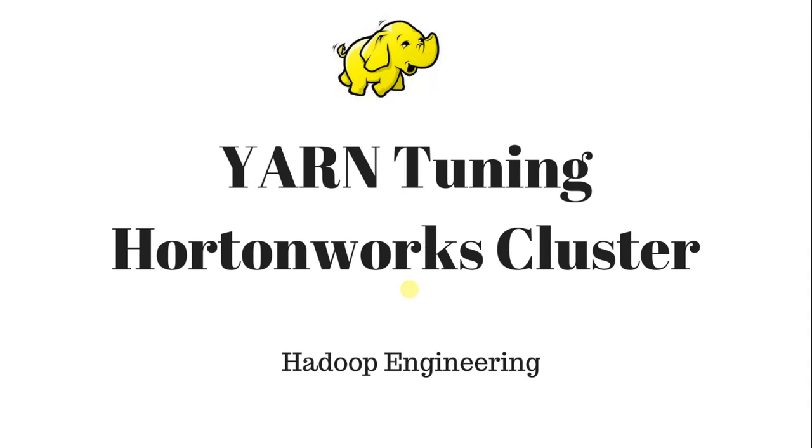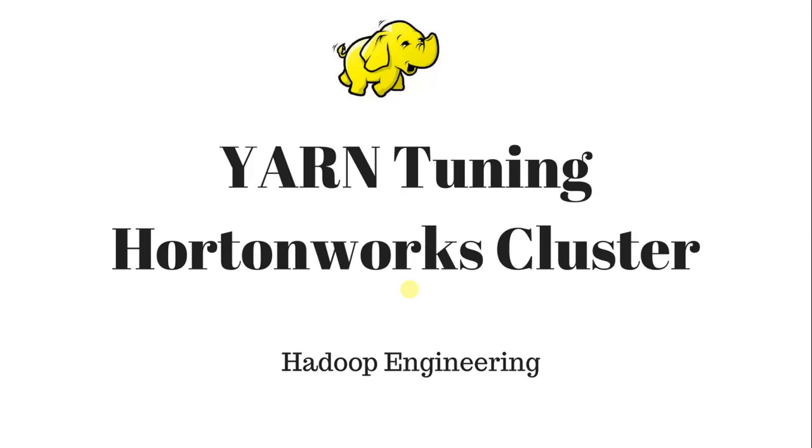This is Sidish here. In this video I will explain how to do YARN tuning in a Hortonworks cluster. There are various approaches to do this. You need to find out the property name and use the proper values based on your operating system configuration and the applications you are running on the cluster.